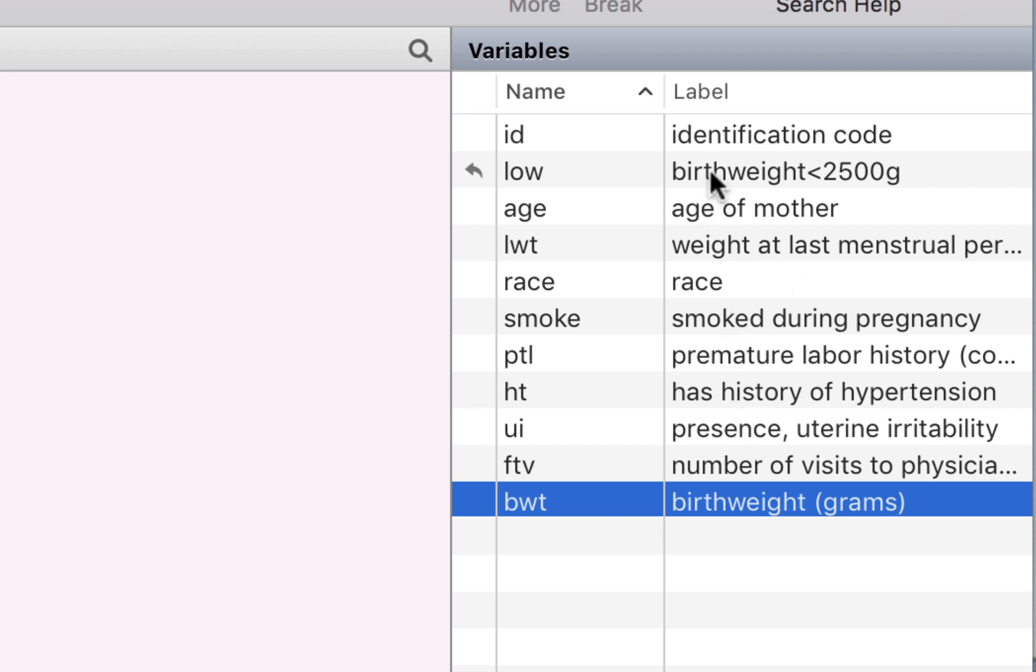There's the variable which is a binary variable and this is if the child's birth weight is below 2,500 grams. Now this is defined as a low birth weight child.